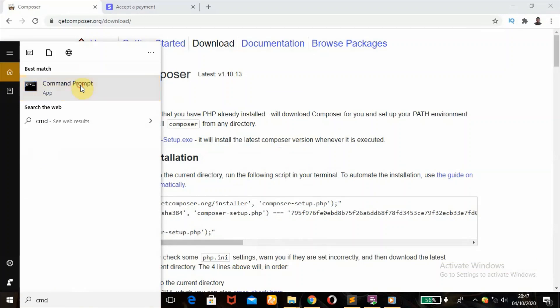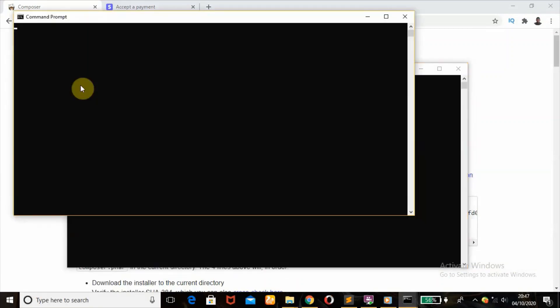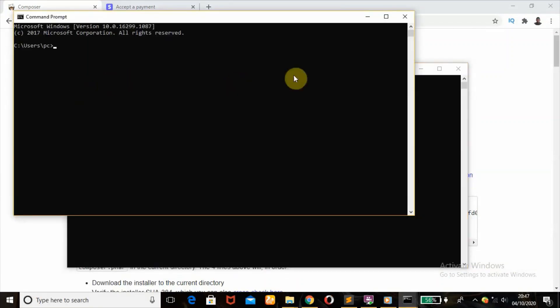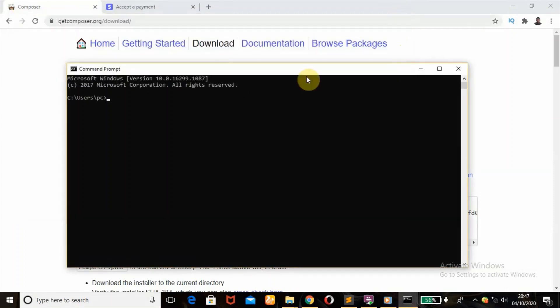Then you double click on it. When you head over here, next thing you're going to do is type in CD, which is the change directory command.